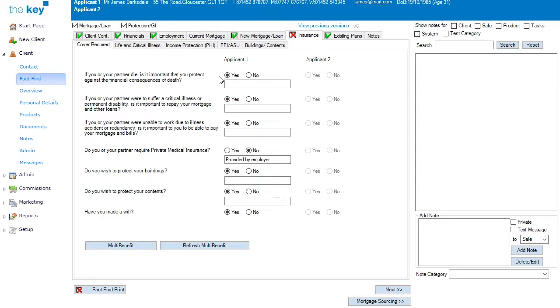You can add additional information for each answer if required. If I remove the Buildings and Contents answers, you can see that the Buildings and Contents tab has disappeared. Clicking Yes re-enables them.